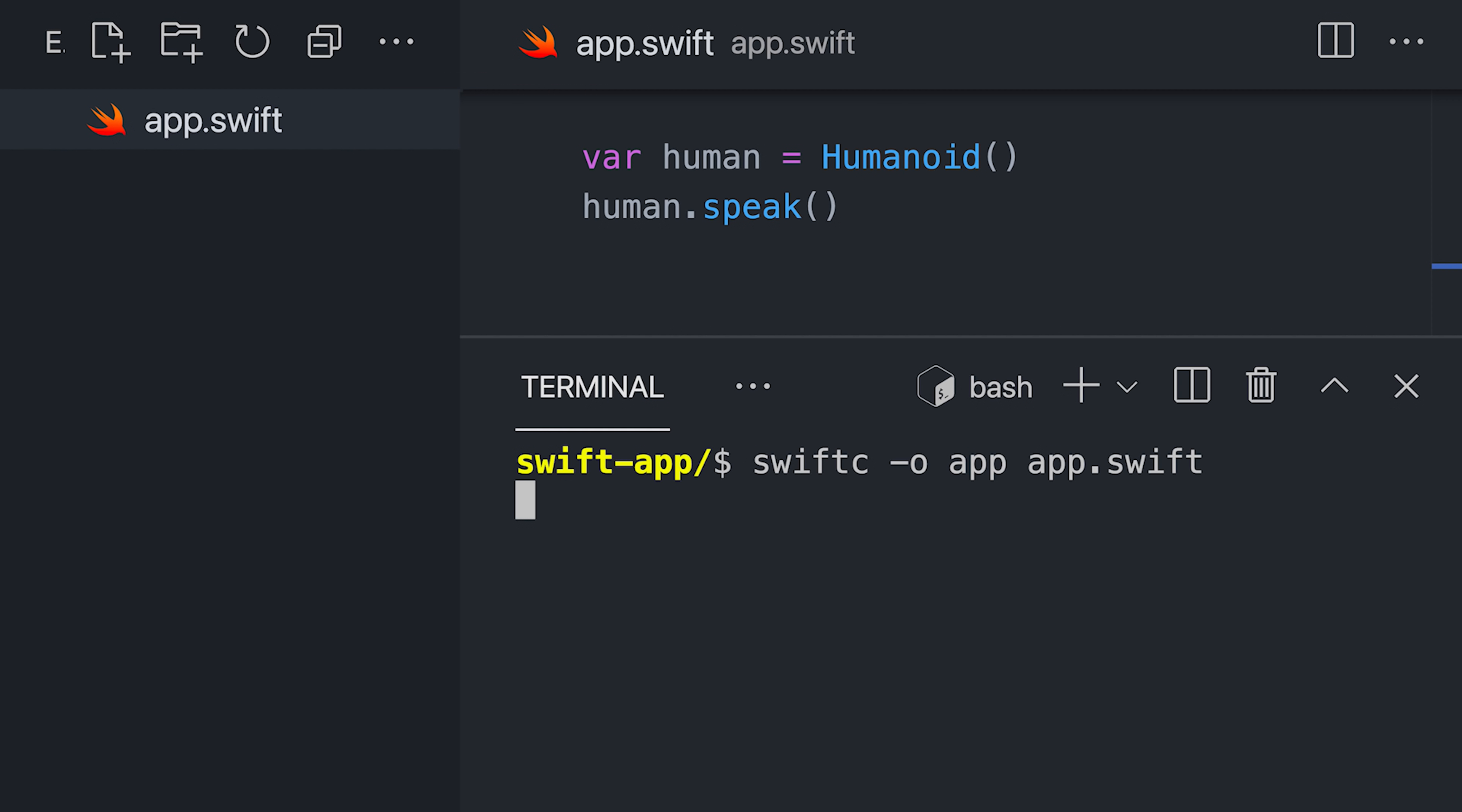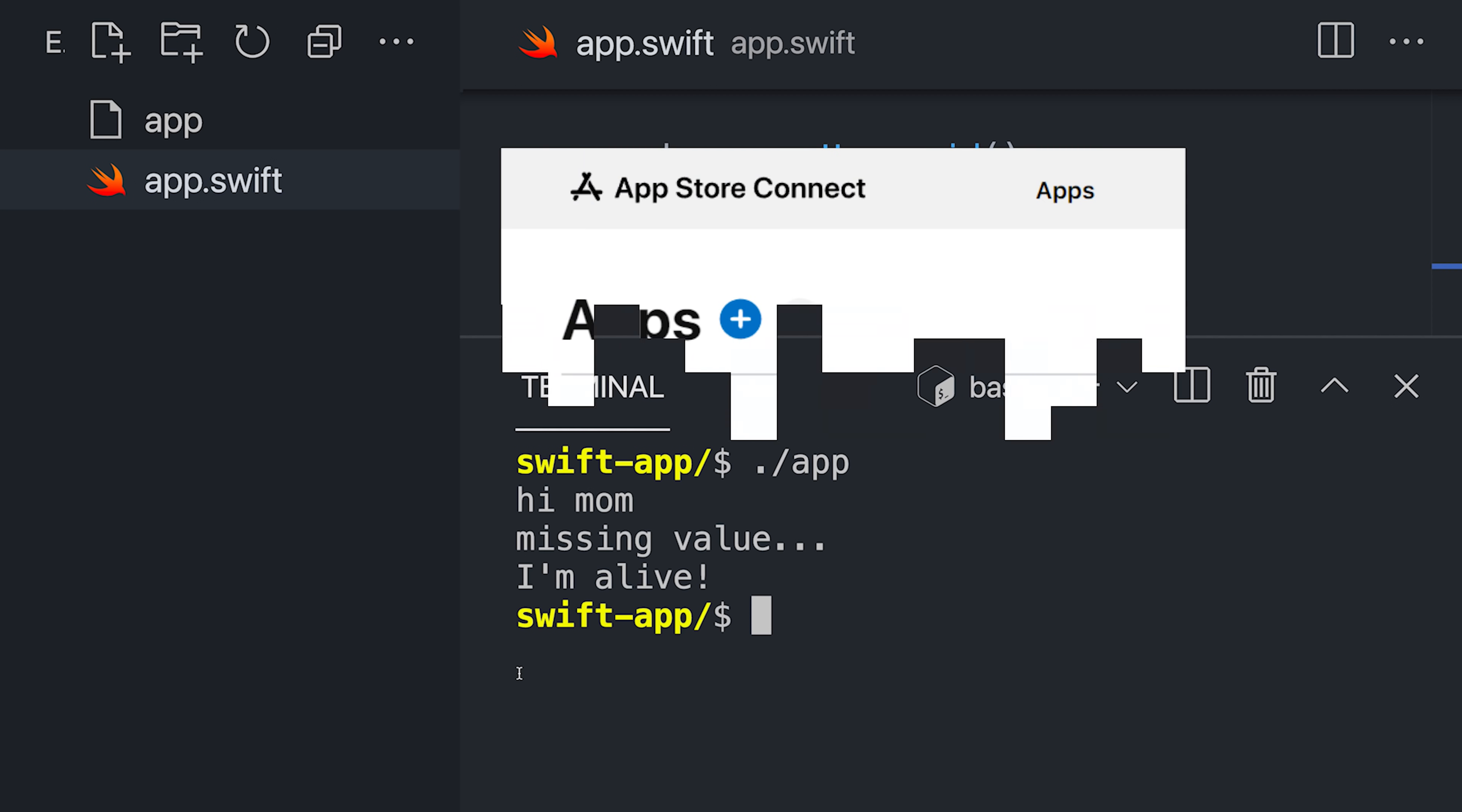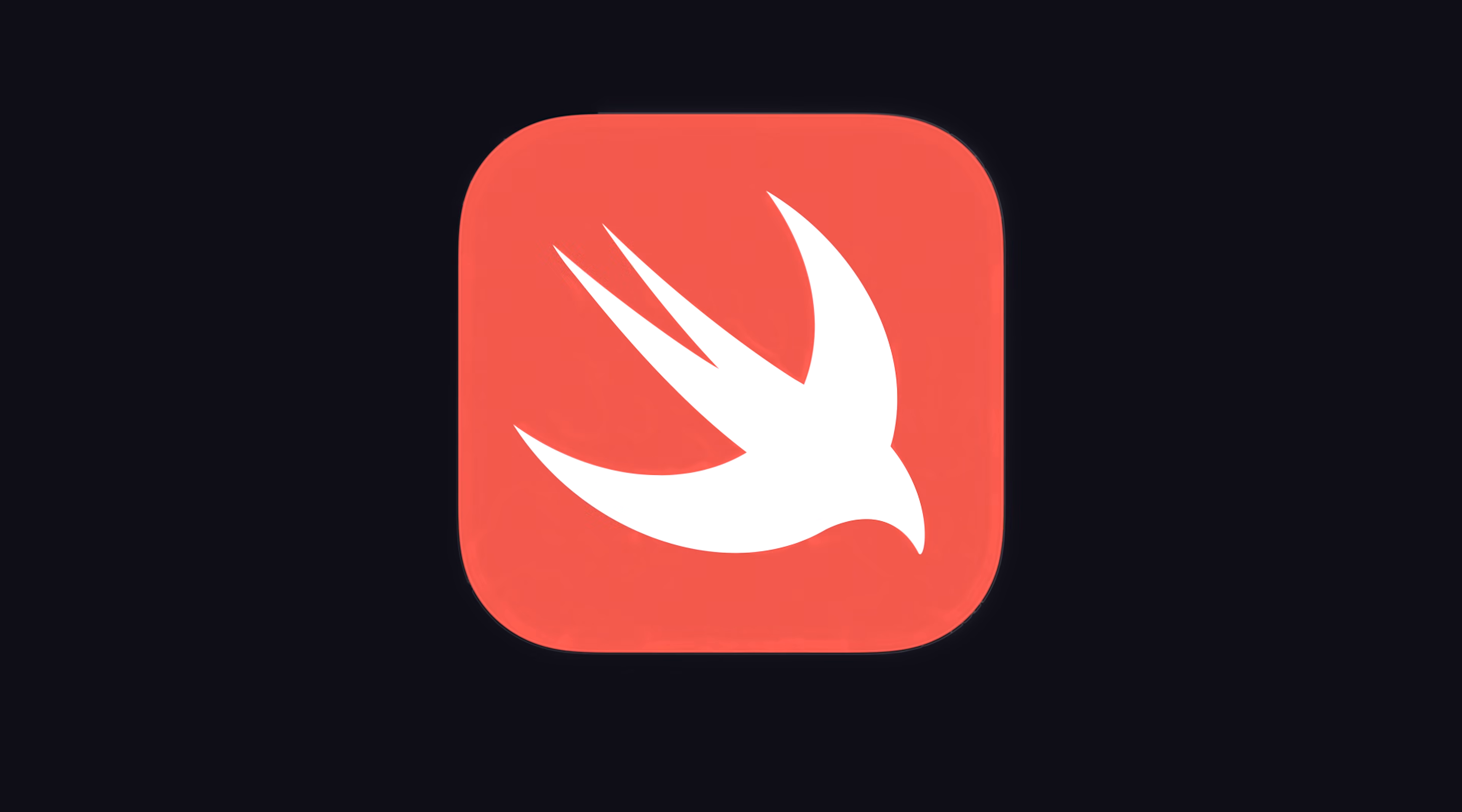Now pull up the terminal and run the Swift compiler to convert your code into a high-performance executable. Congratulations! Your code is now ready to seek approval on the Apple App Store. This has been the Swift programming language in 100 seconds.